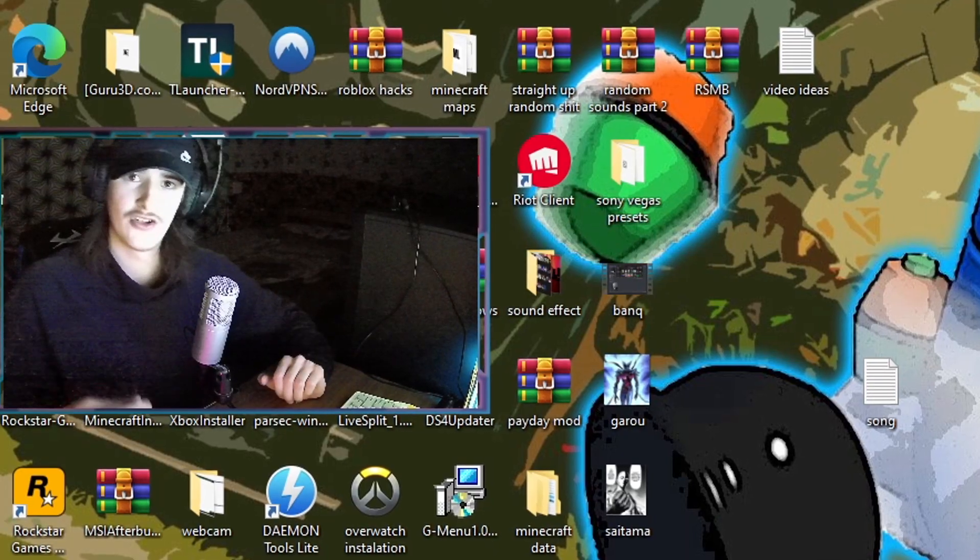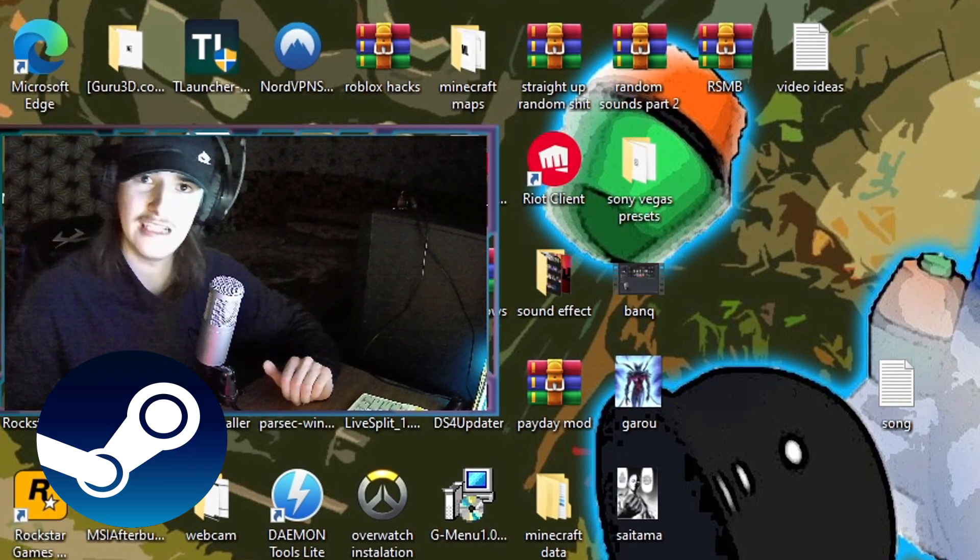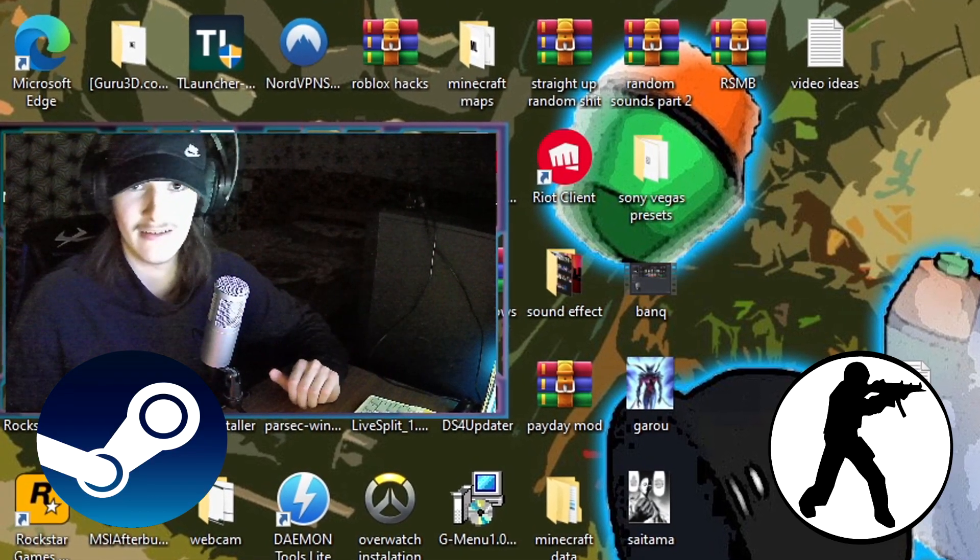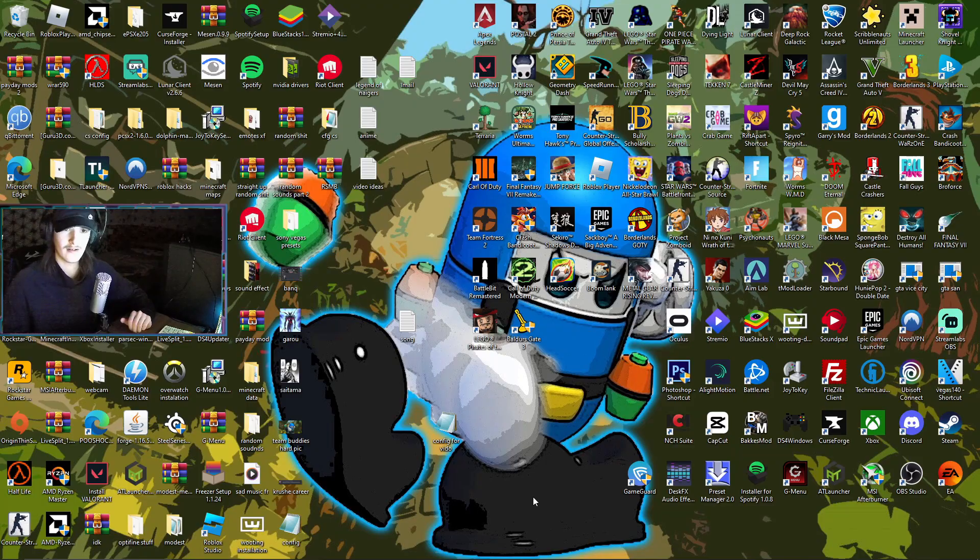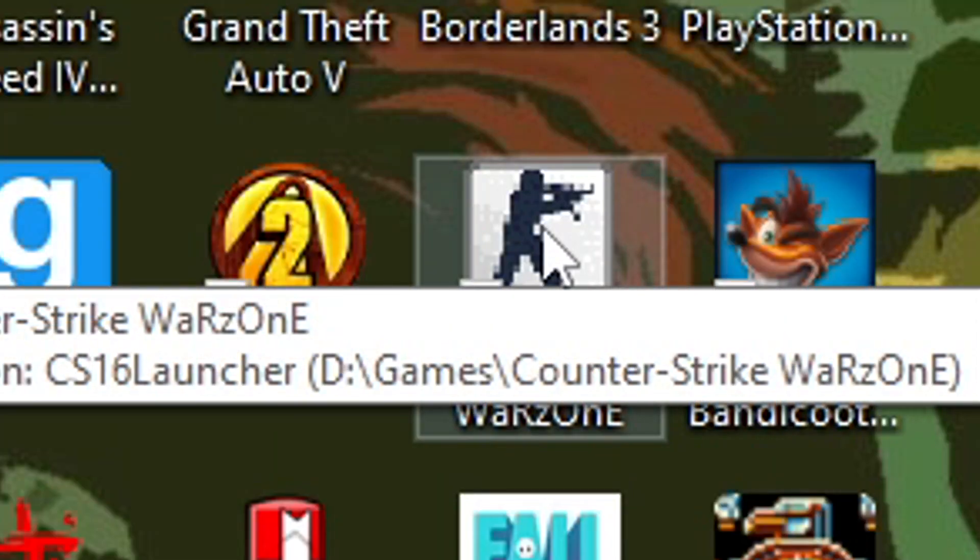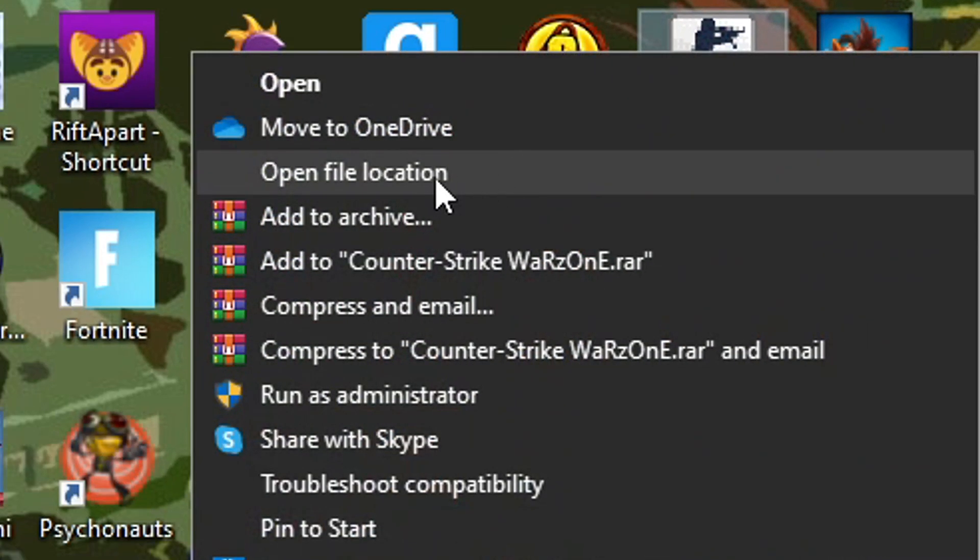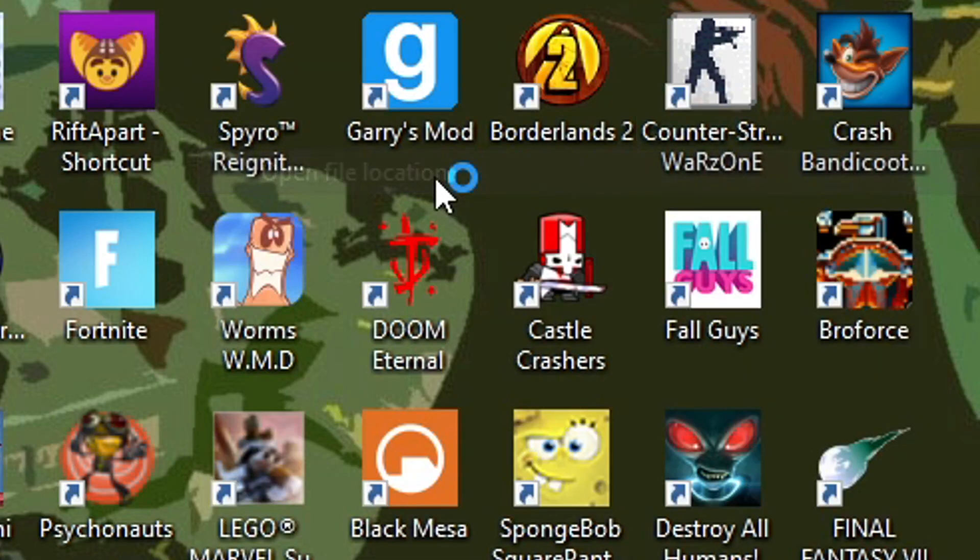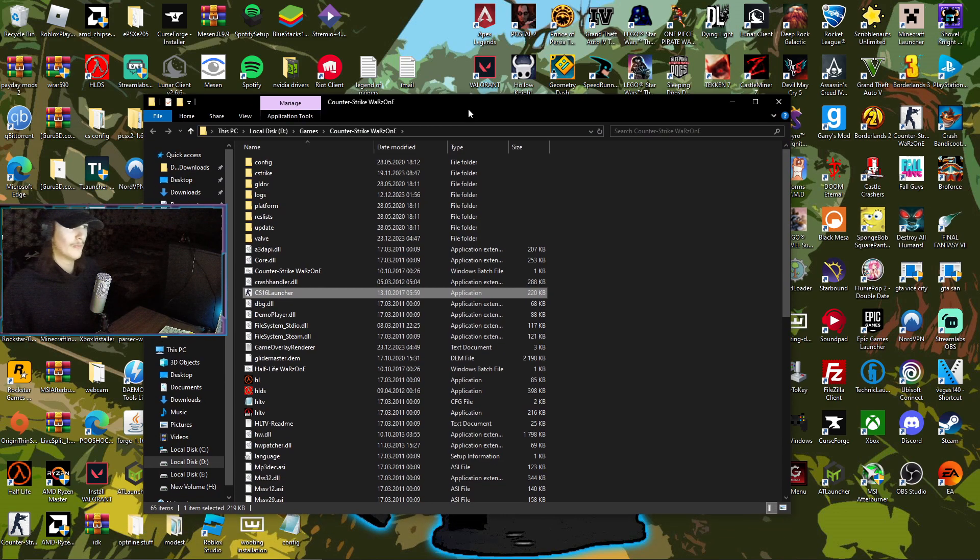I'm going to show both on Steam and non-Steam. Let's start off with non-Steam. With non-Steam you go on your non-Steam CS, you press right click, then you press open file location. Press that, boom.